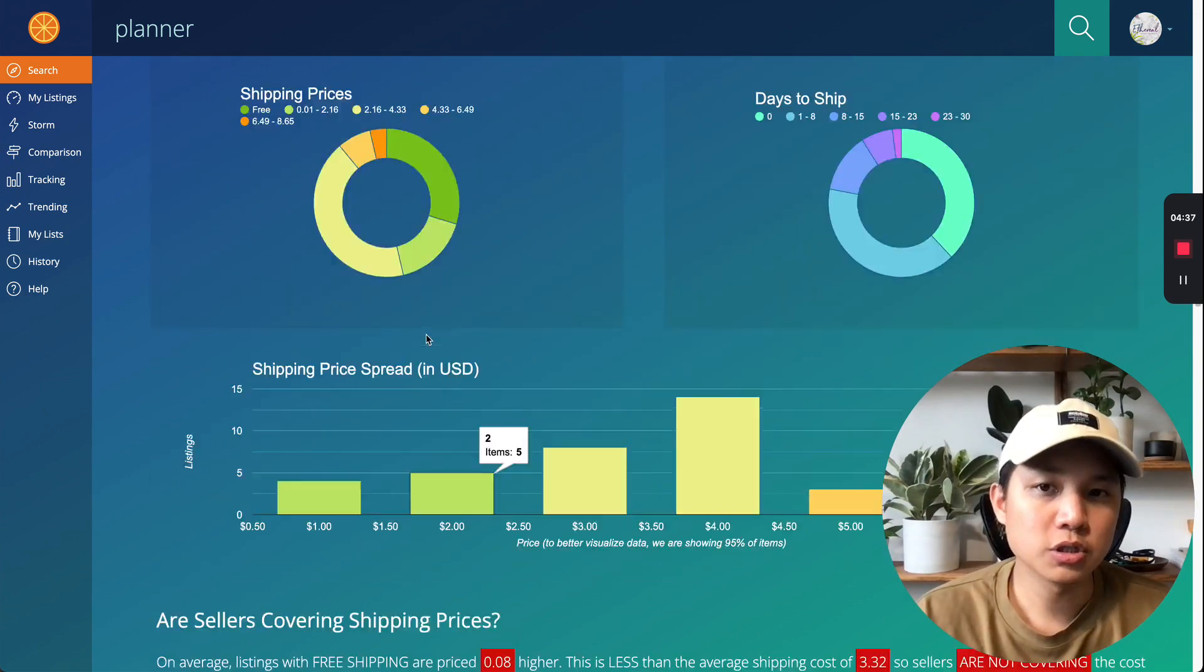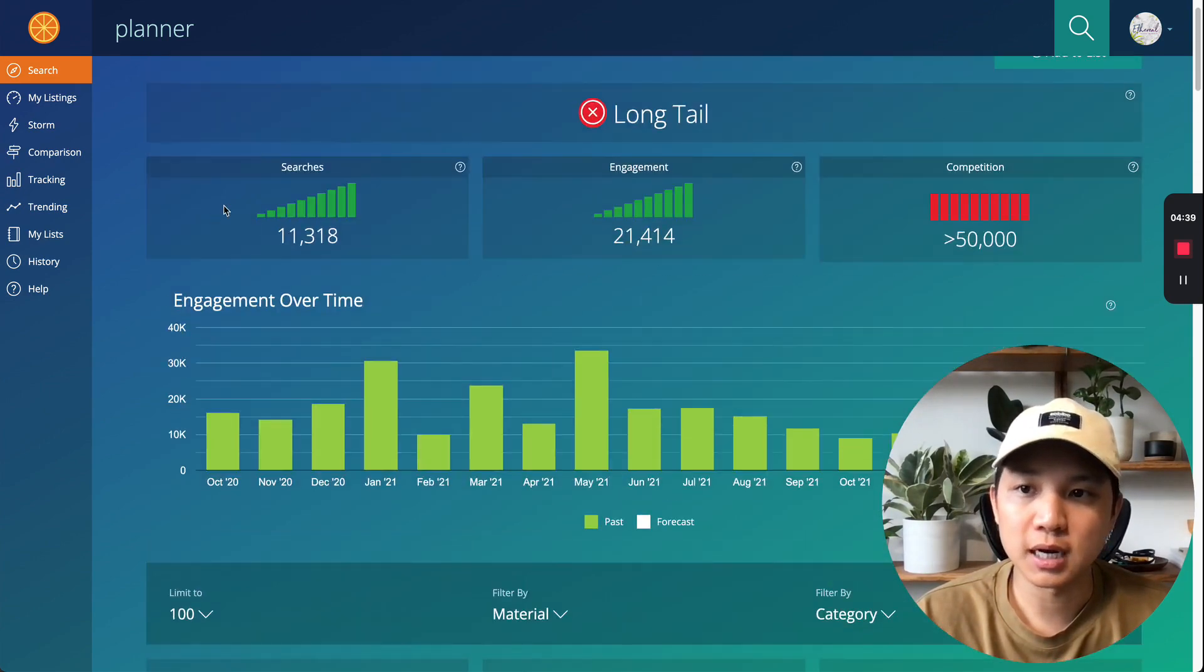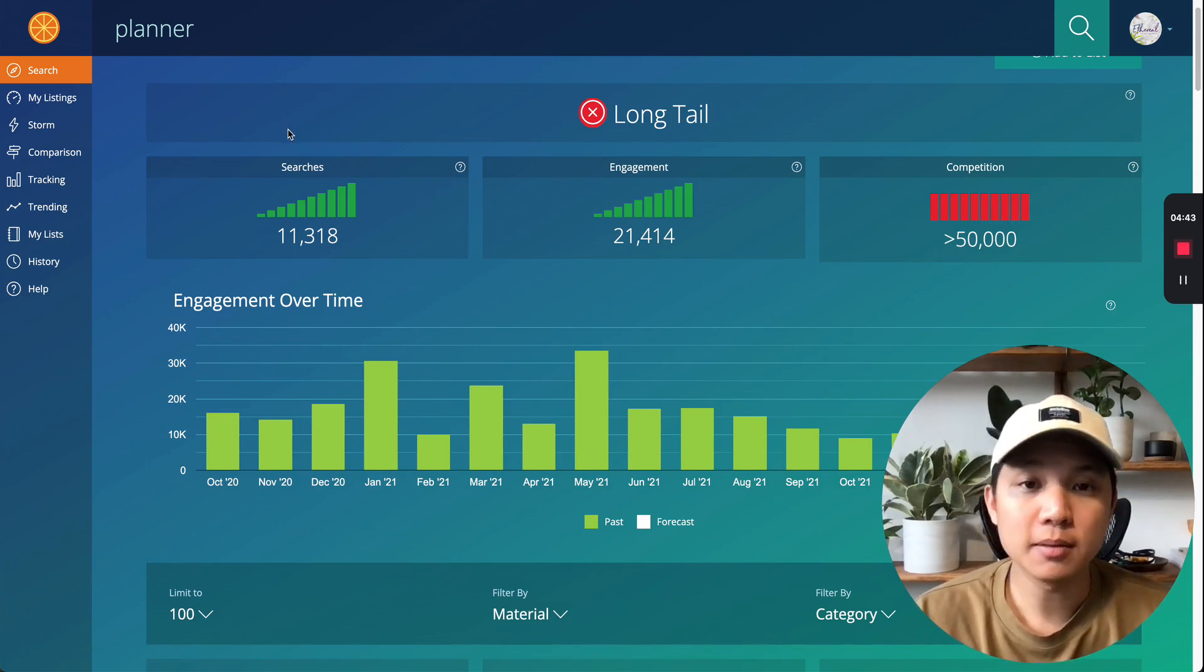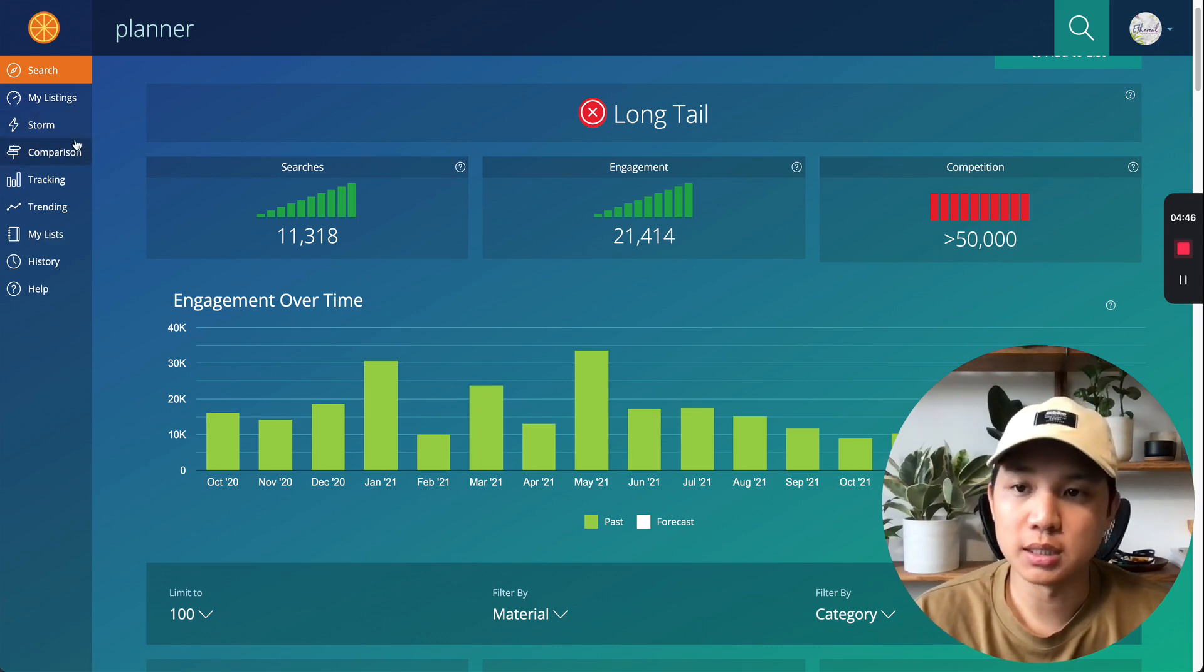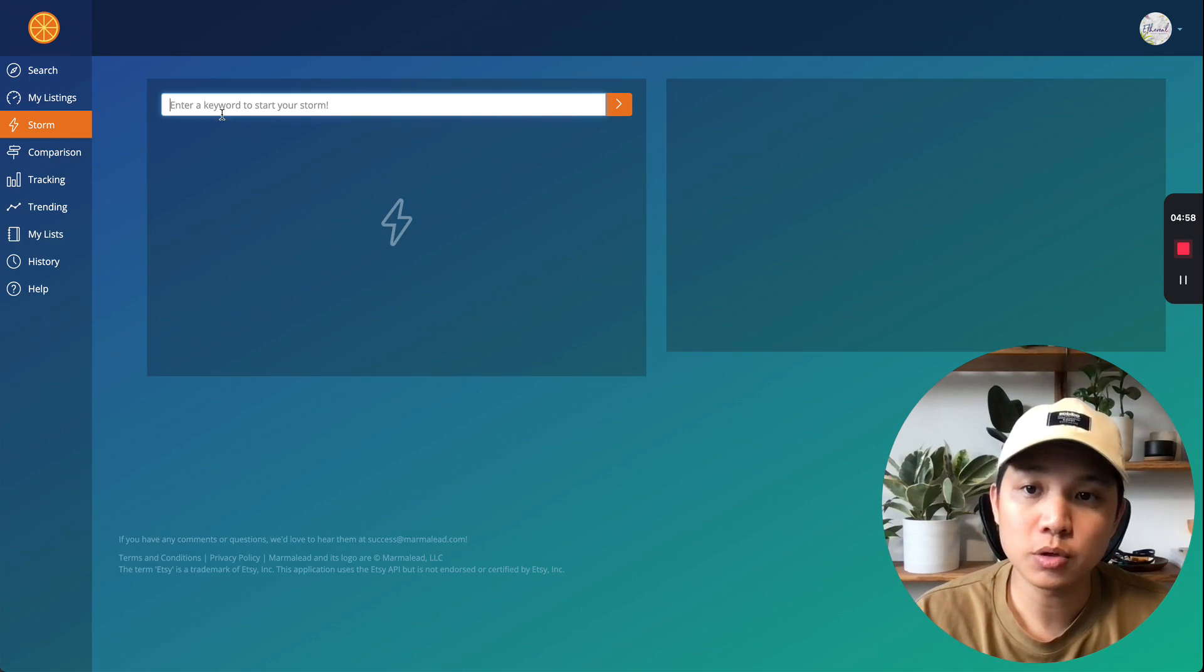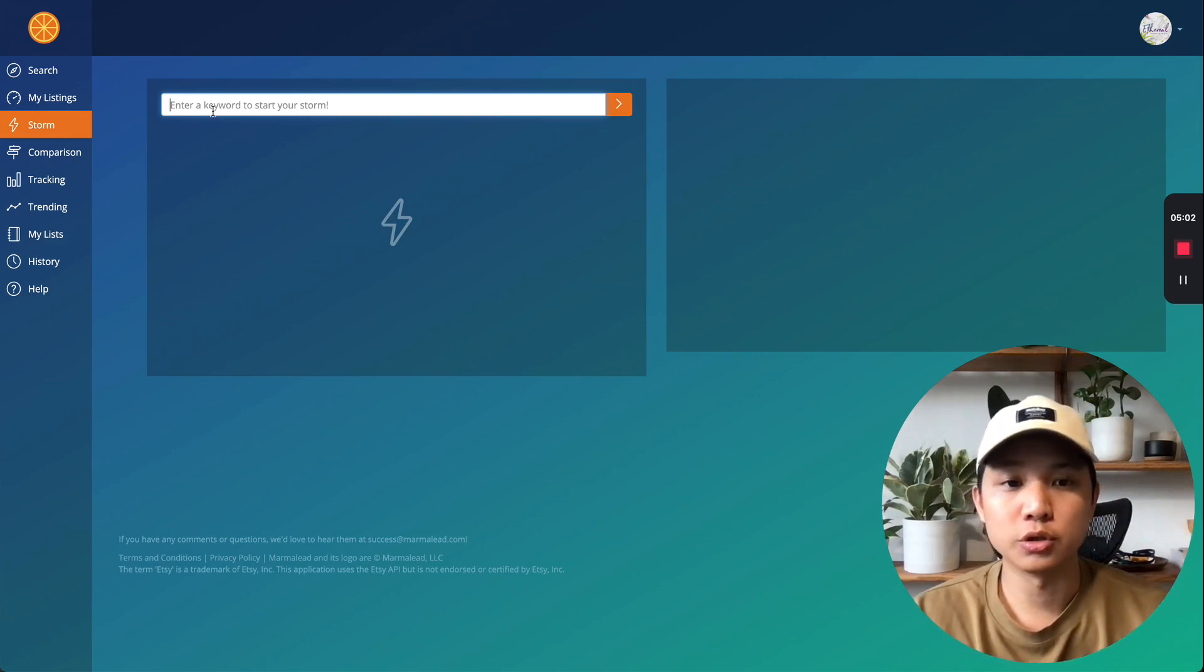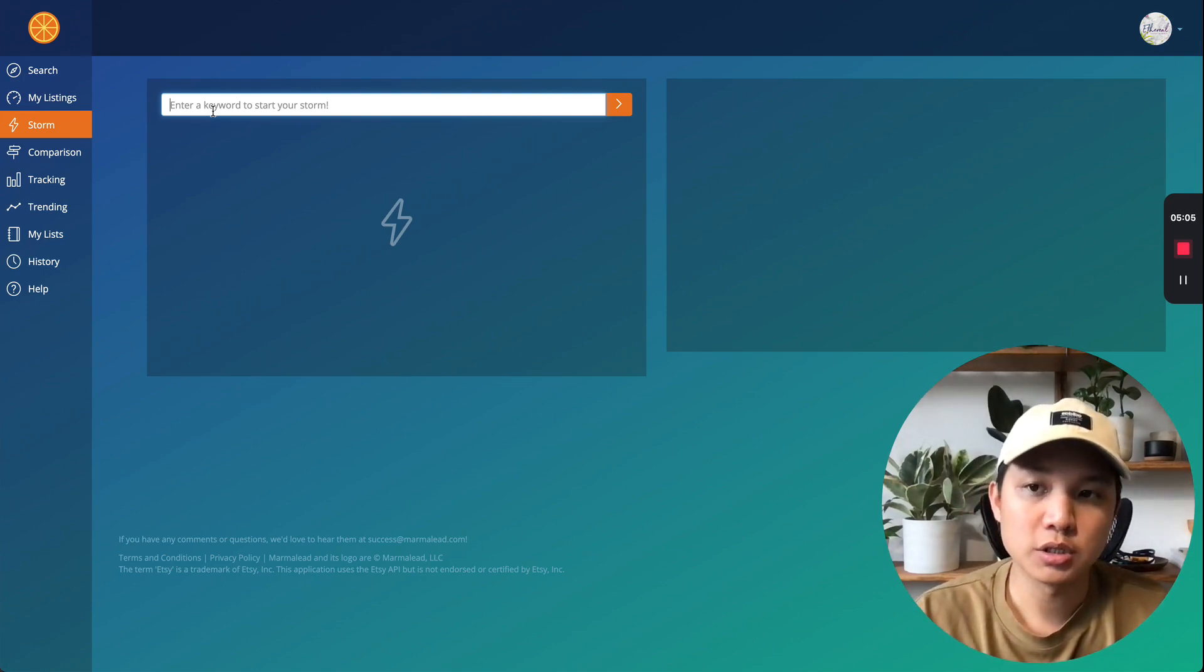So there's a lot of other videos that will show you exactly how to use all these different tools, but I want to make it short and show you my most favorite tool within Marmalead, which is the storm feature. What this feature does is that you type in a keyword and then they'll generate a bunch of other keywords that are relevant to what you're doing. And then from there, you can select which one you want to use.